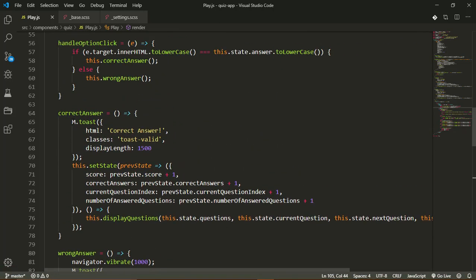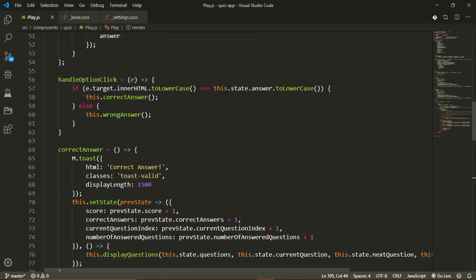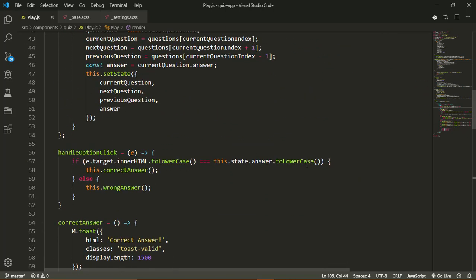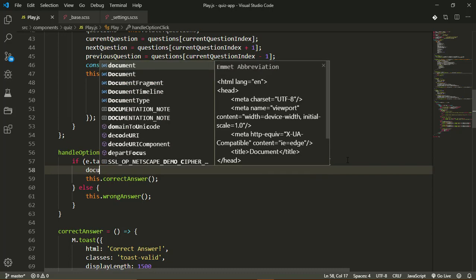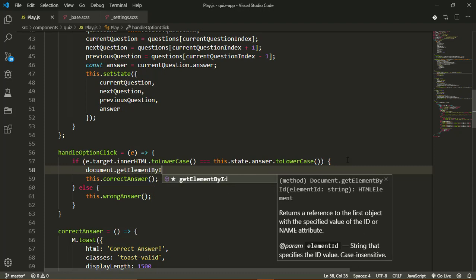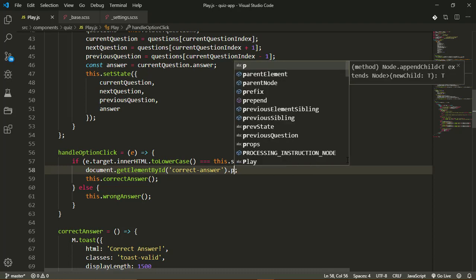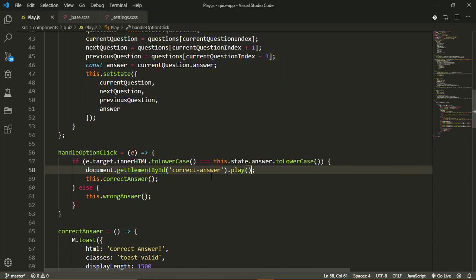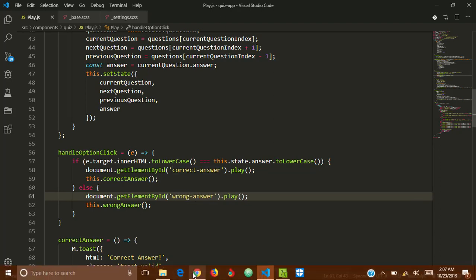Over in my event handler for the option click, when the user clicks a right answer I want to play that correct sound. I can simply say document.getElementById and pass the ID of the element I want, which is 'correct-sound', then call the play() method on it. I'll copy this line for the wrong answer case, paste it in, and change the ID to 'wrong-sound'. Let's go and try it out.